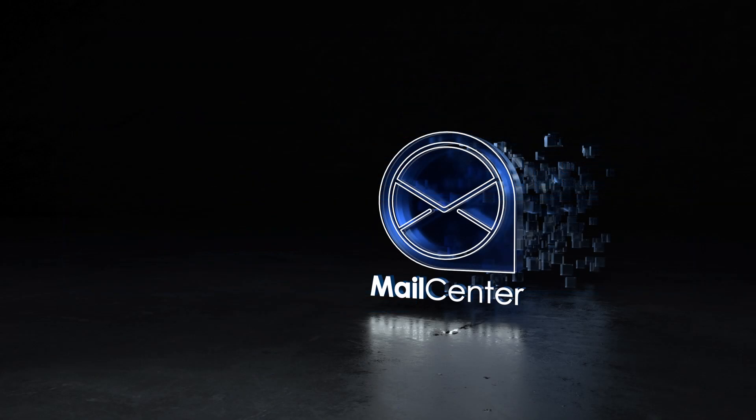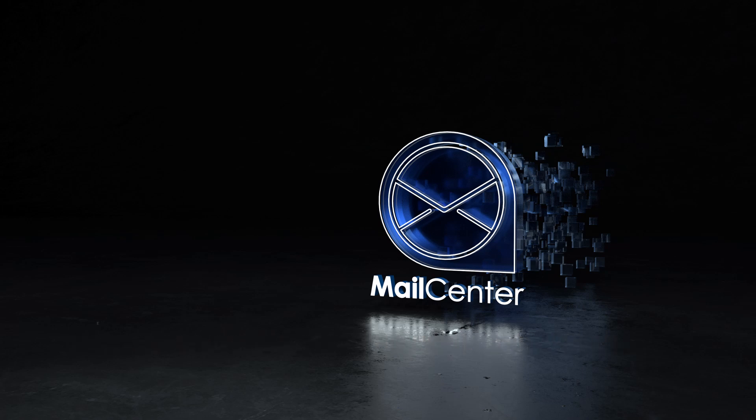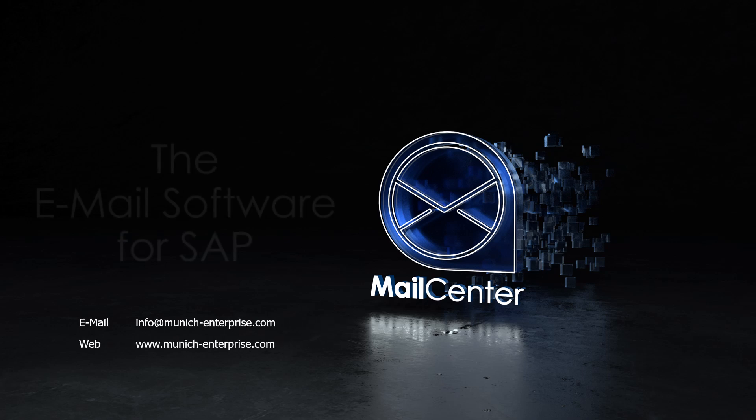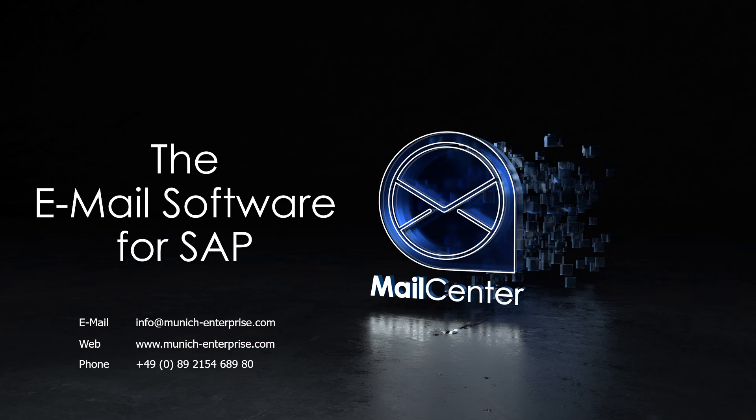You want to learn more about Mail Center? Then contact us now. Write us an email, use our contact form at www.munikenterprise.com or call us. Make a free and non-binding appointment for a live demo. We look forward to meeting you.